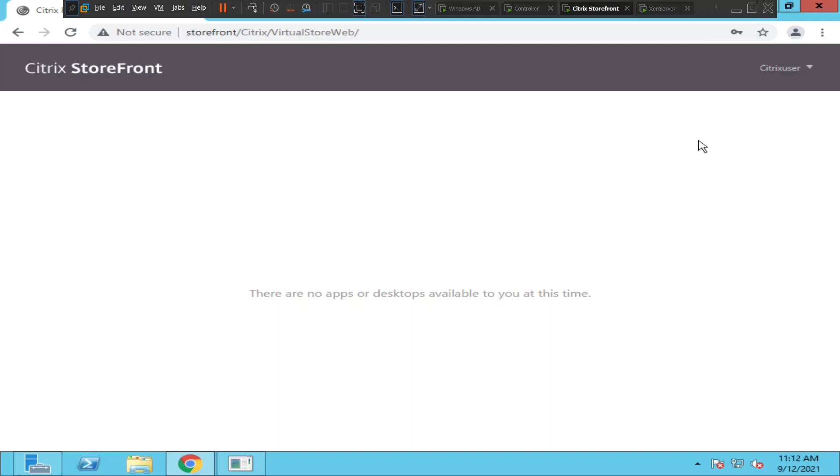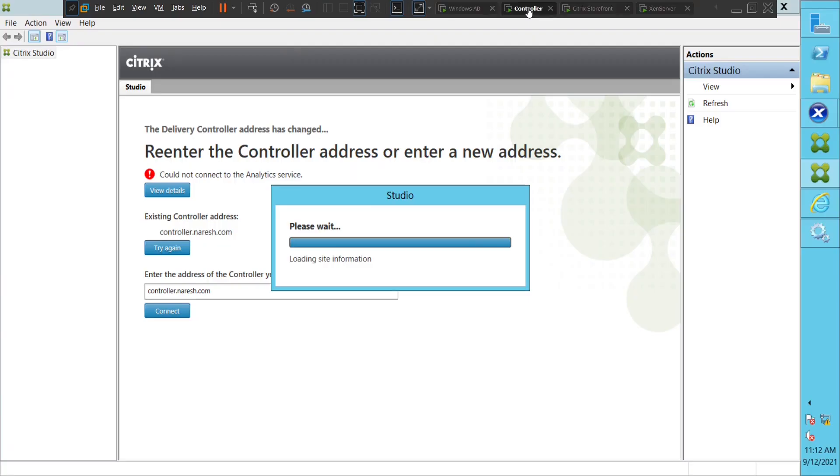So this seems to be an issue from the configuration or the server end. So let me troubleshoot. Okay, so let's go to controller.